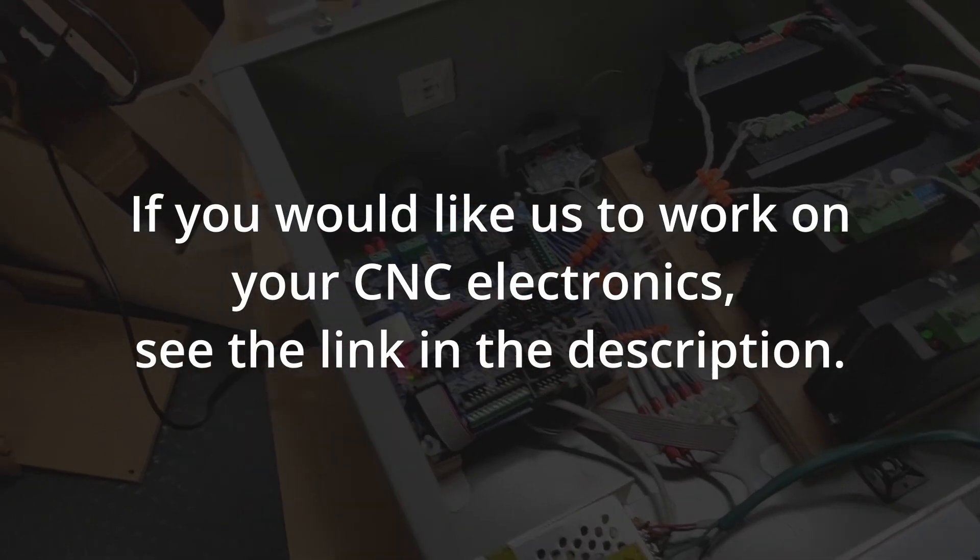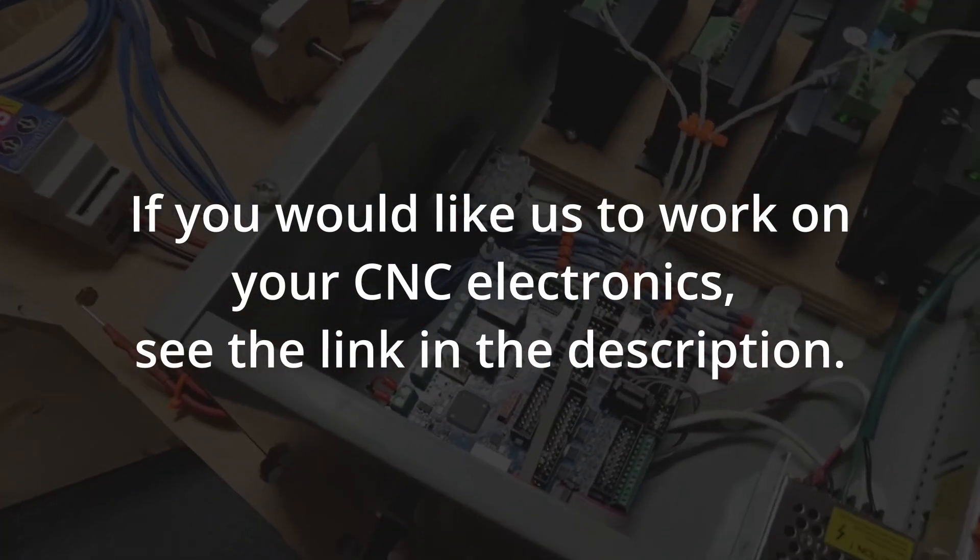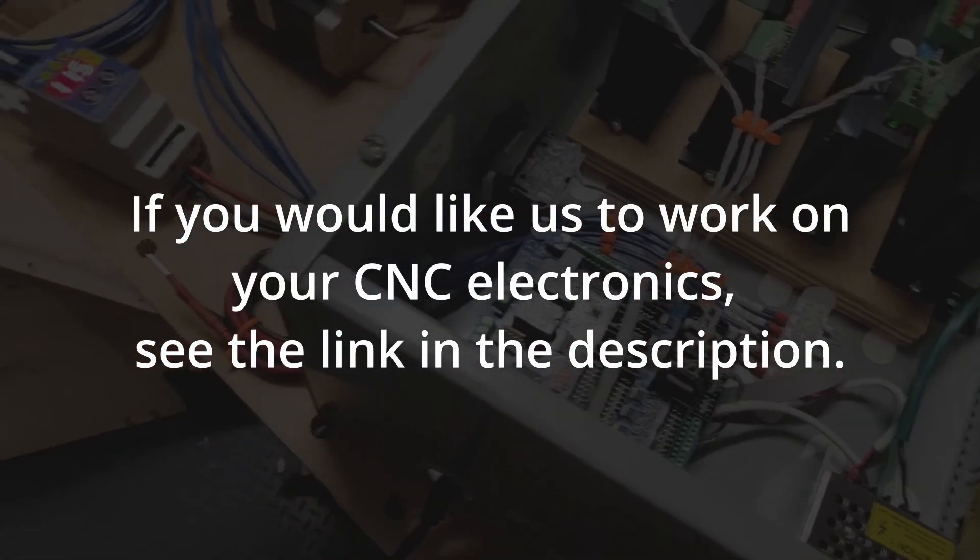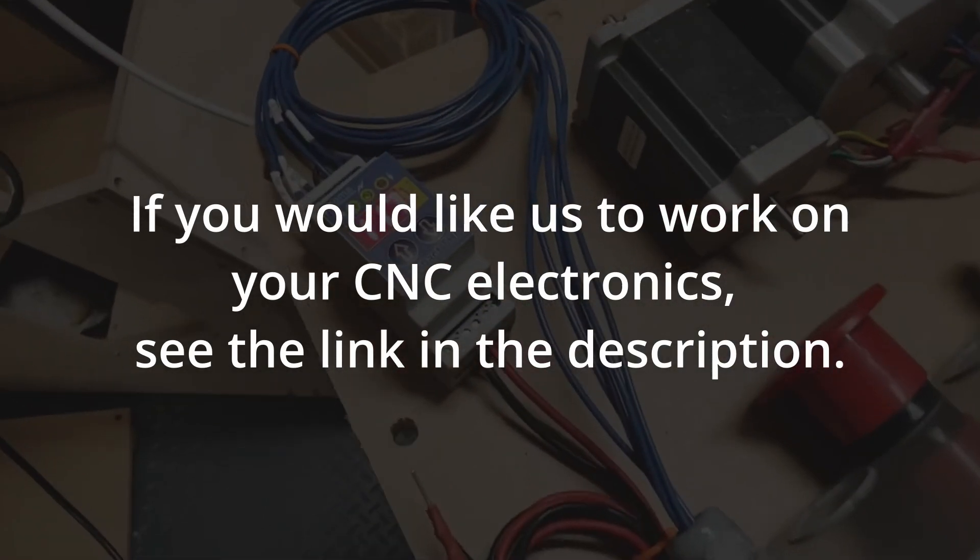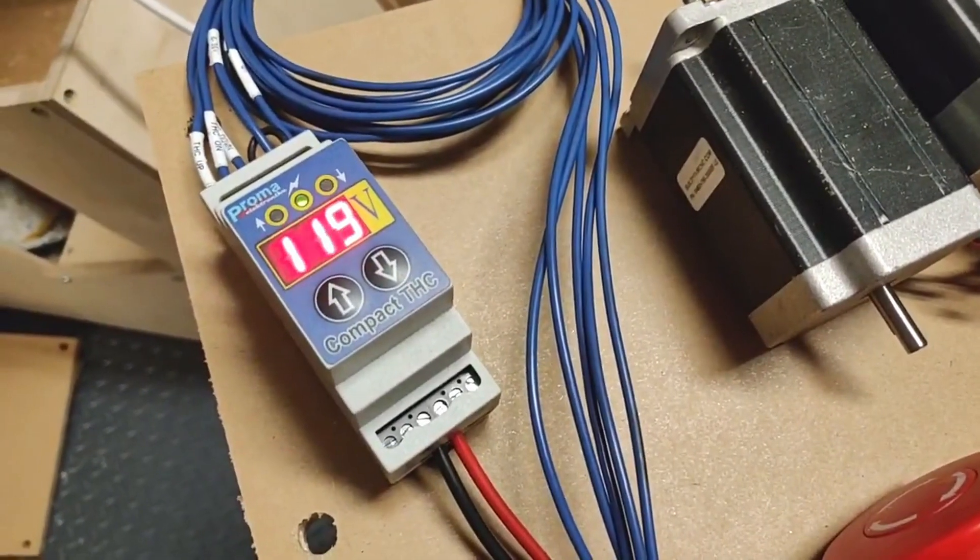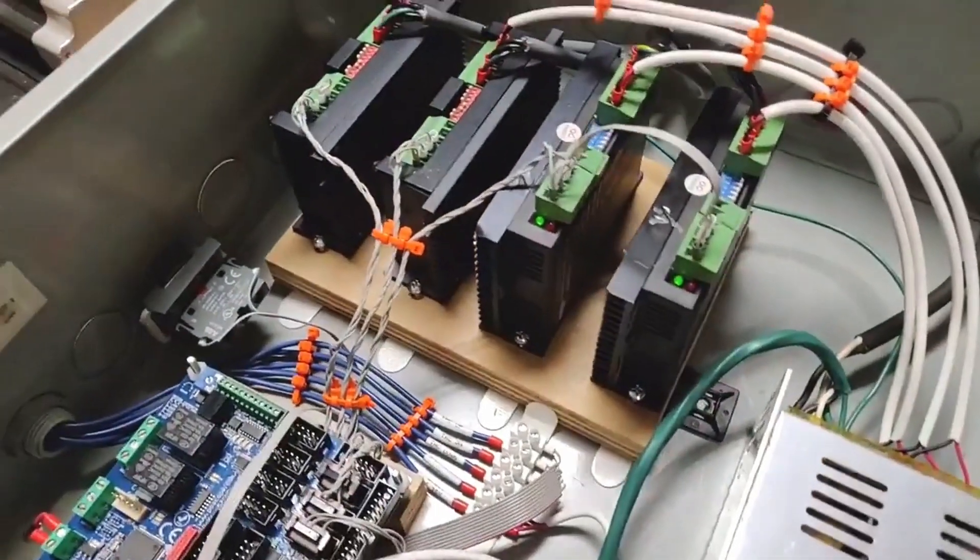And this controller can be used with a THC, a torch height controller, and in this case it is the PROMA Compact THC.